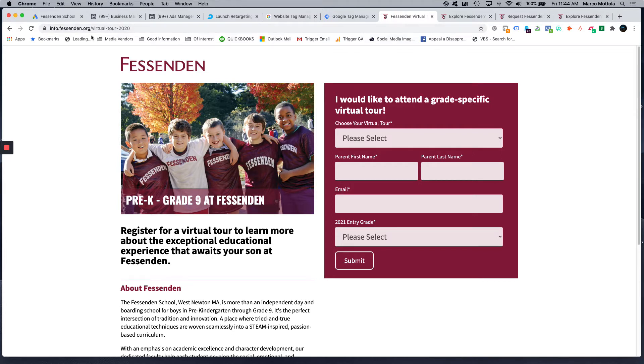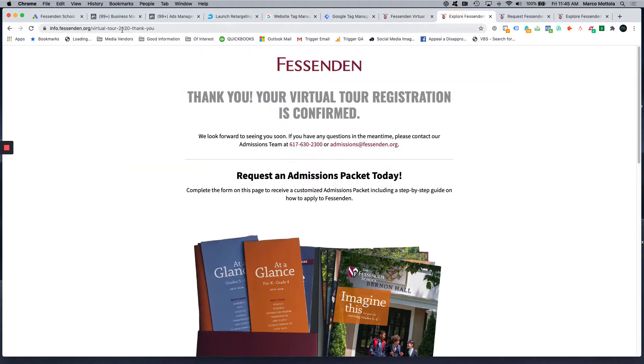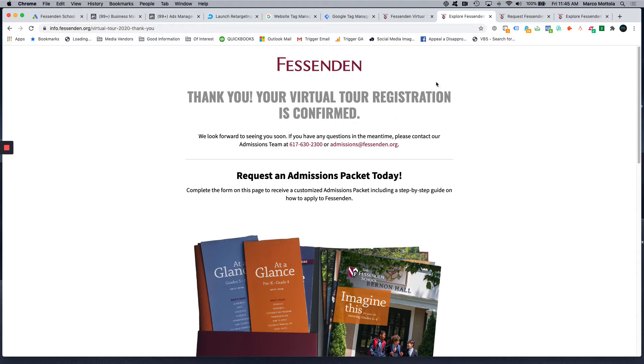So the goal is send people here, get them to fill this form out, and then they are served a thank you page that tells them that their admissions packet is on the way. To measure the effectiveness of their advertising campaign, we want to tag this page so that we know how many times their keywords registered a conversion in Google Ads.